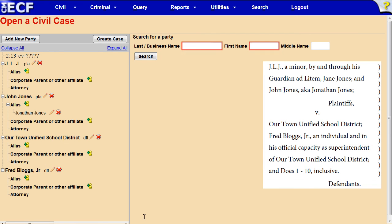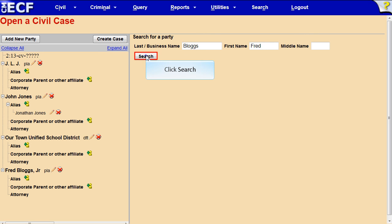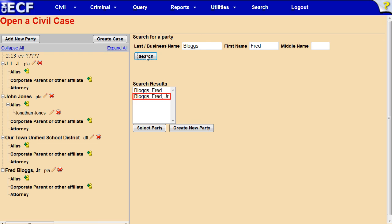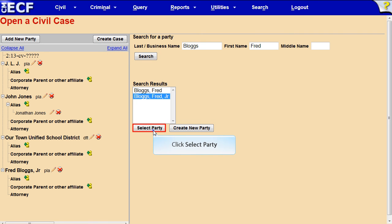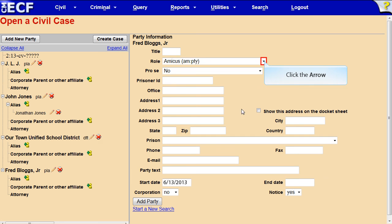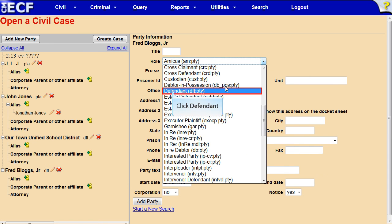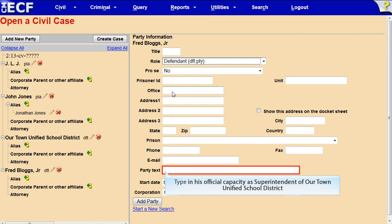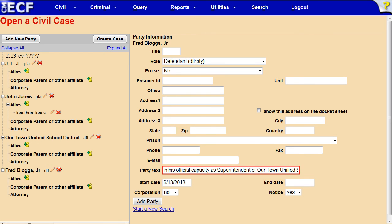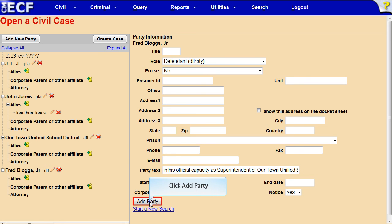We will create a second party name record for Fred Bloggs Jr. in his official capacity. Type Fred Bloggs in the appropriate boxes and click Search. Fred Bloggs Jr. now appears in the Search Results box because we just created it. Click the name, then click Select Party. Click the arrow to open the list of party roles, scroll down, and click Defendant. In the Party text box, type 'in his official capacity as Superintendent of Our Town Unified School District.' Click Add Party.